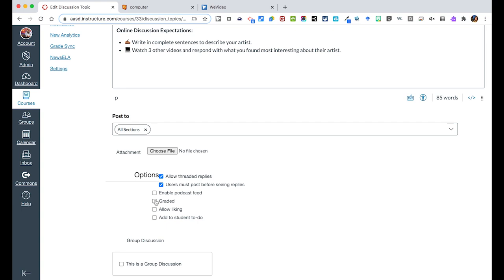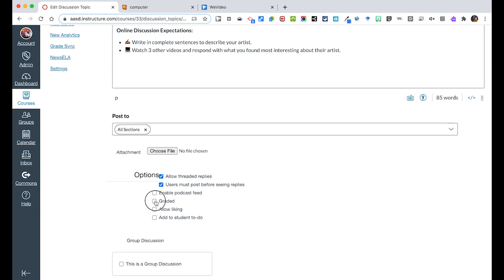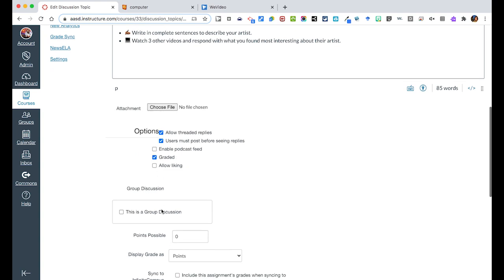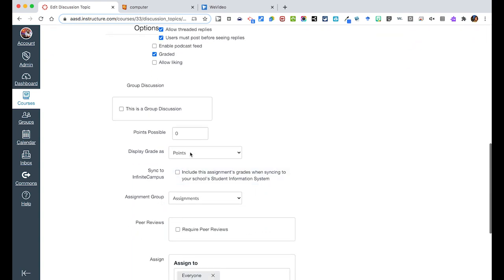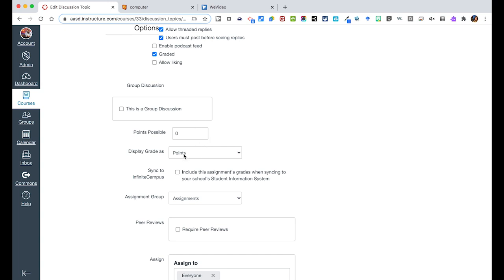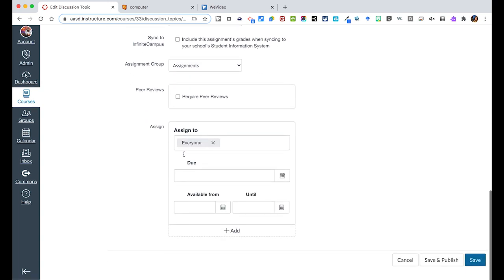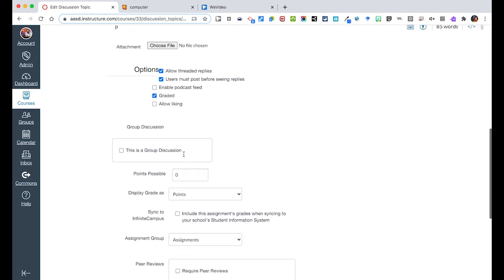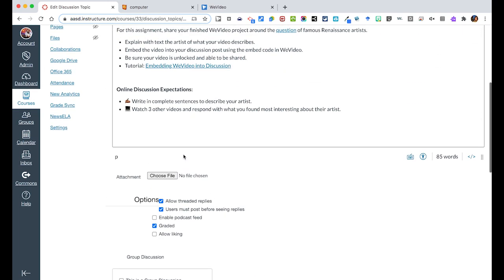And then going on, is this graded? You can say that it is and then you'll get more options here to be able to add different things, and you'll be able to add a rubric as well if this is a summative task.